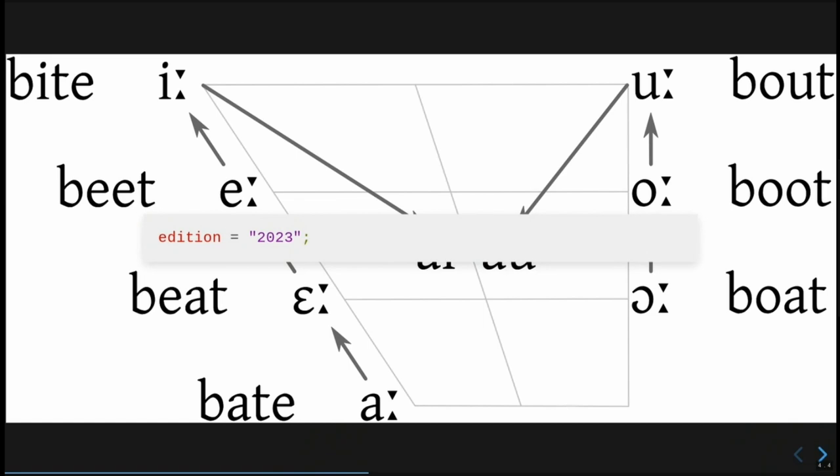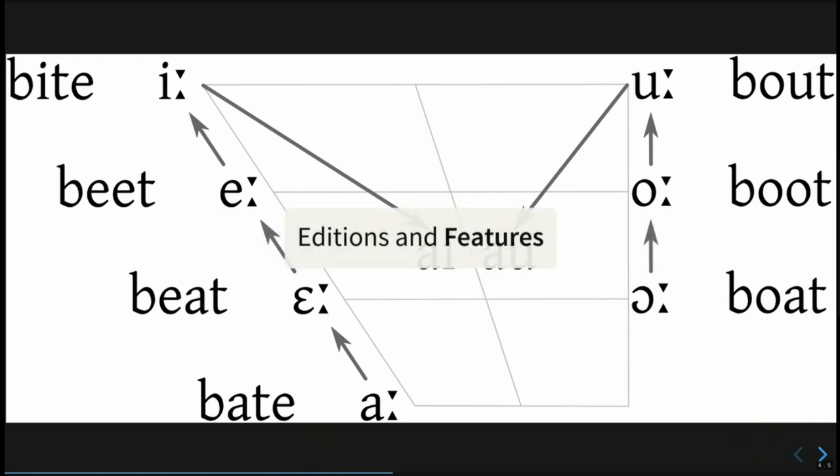Rather than the current all-or-nothing set of configuration changes, an edition is a set of defaults that can be overridden. We call each of these fine-grained configurable differences features. Features are the mechanism to provide us both import future and import past incrementally. But this will be a lot easier to explain if we look at a concrete example of how to use editions.